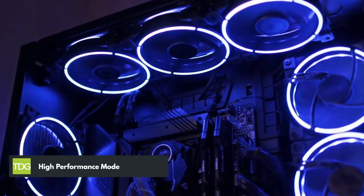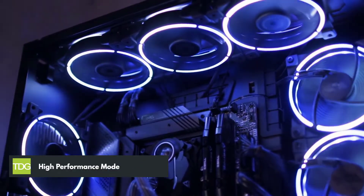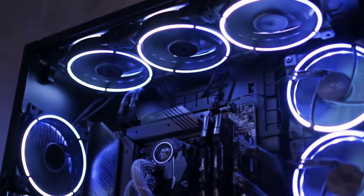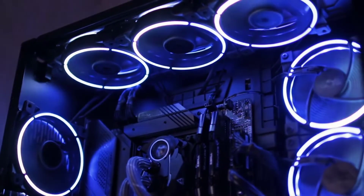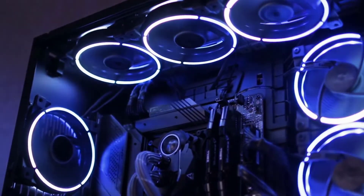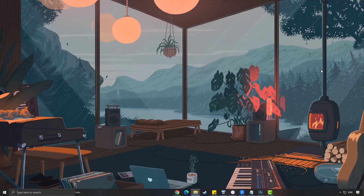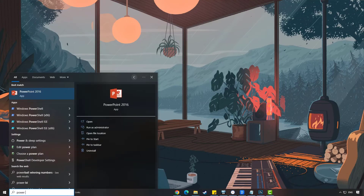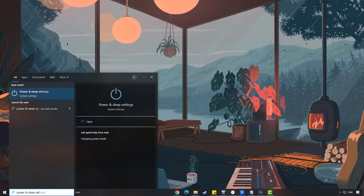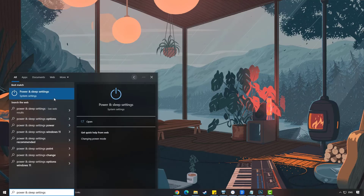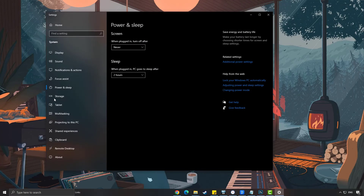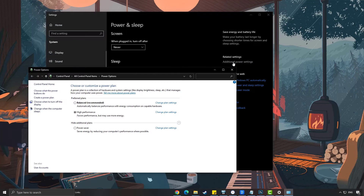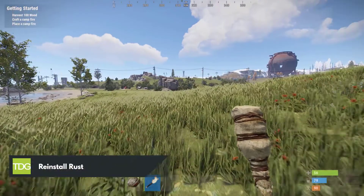Third solution: high performance mode. Check whether your desktop is set to high power plan performance mode or balanced mode in power options. You have to set it to high performance mode if it is not set, to have your computer perform better. On the search bar on your desktop, type power and sleep settings and click the icon from the search results. Click additional power settings, then click high performance.